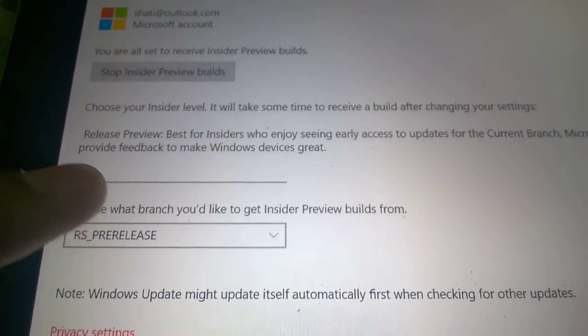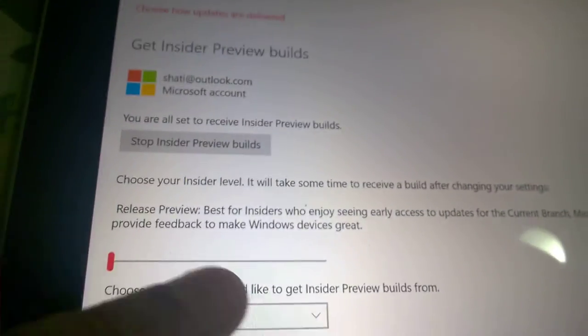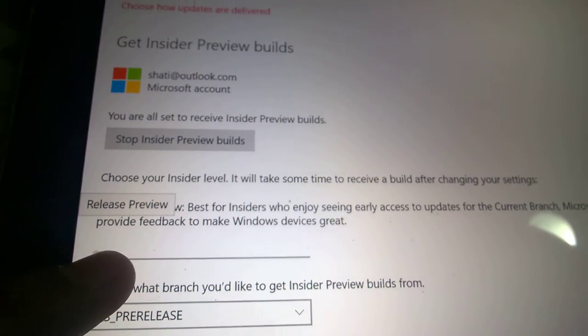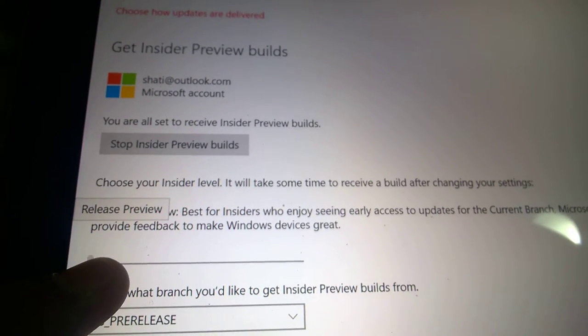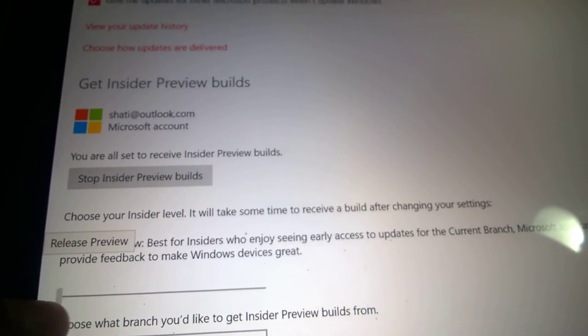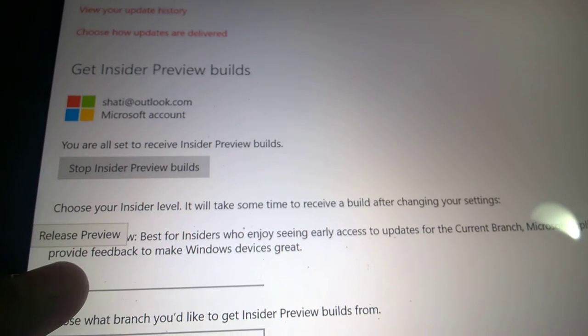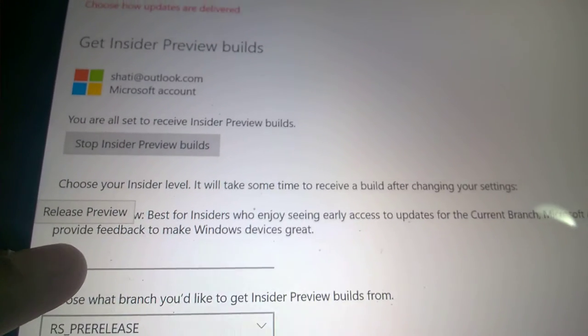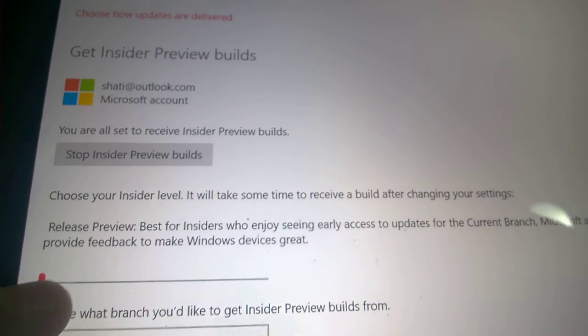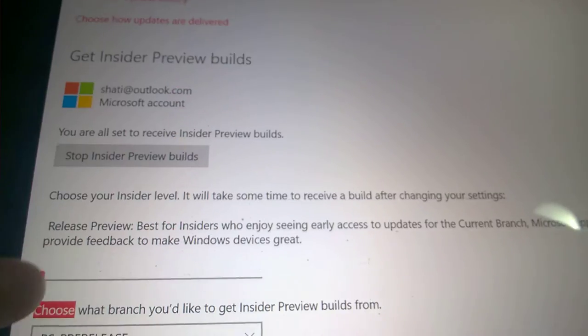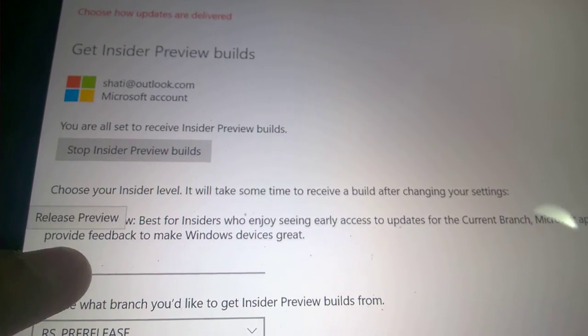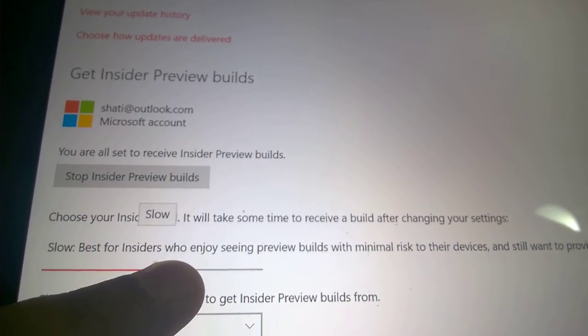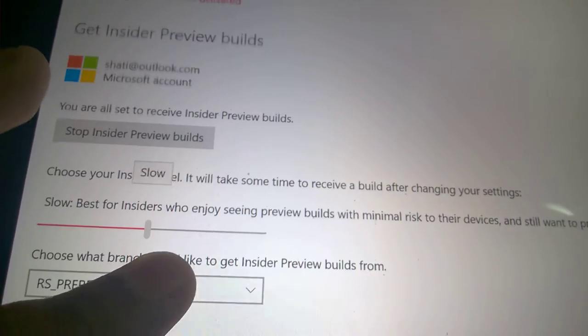Now typically with Windows Insider you could have the off slider to get builds from Release Preview, which are stable builds, non-beta builds, so you could get them before public release. And you have the Slow Ring. Slow Ring is going to get beta builds but not as quickly as Fast Ring people.